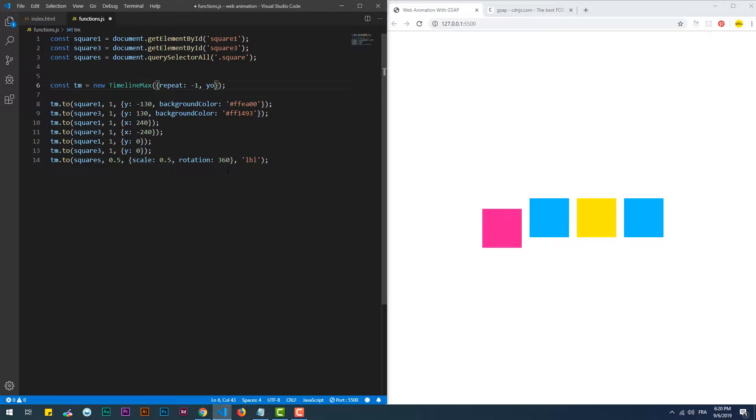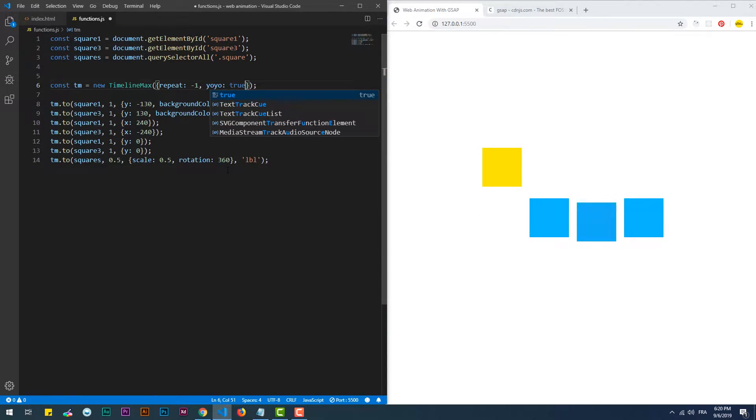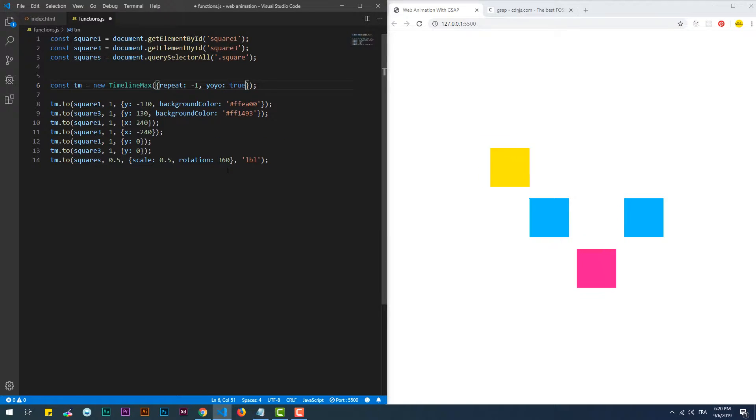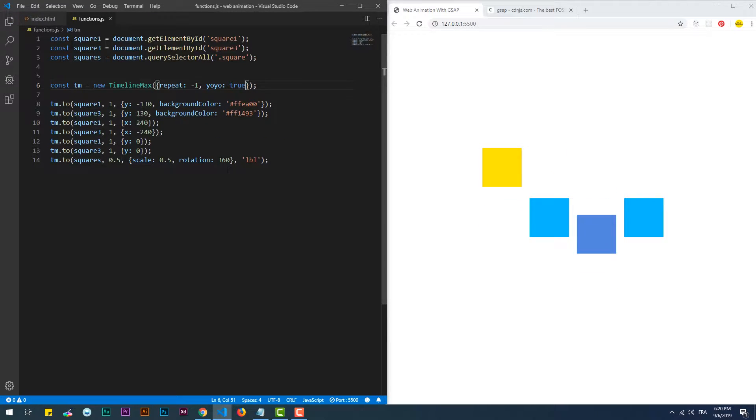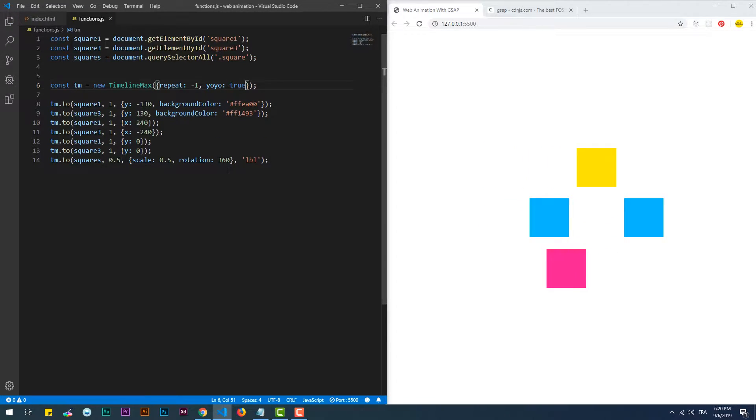YoYo is another extra feature provided by TimelineMax which will make the animation repeat from the starting state to the final one and vice versa.